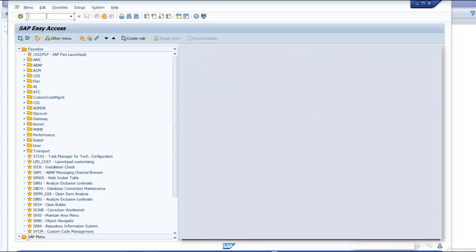We will search in the simplification database for certain objects, navigate to the affected objects and read the SAP notes to understand the changes in SAP S4HANA, and receive more detailed information on functional adaptation to SAP S4HANA. Now let's start the transaction SYCM.